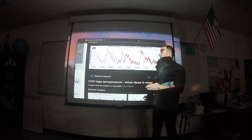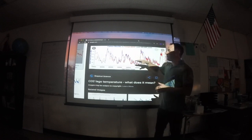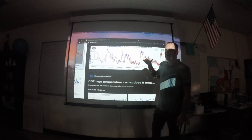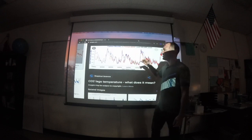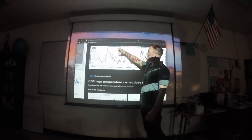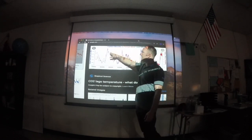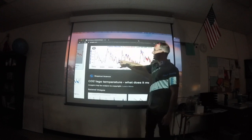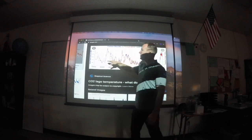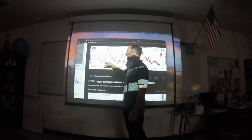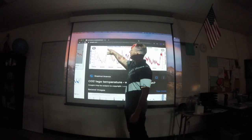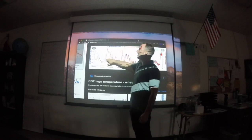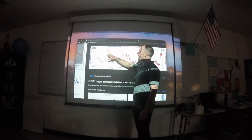If you look at the graph, you can see there's a pretty good correlation between carbon dioxide, which is the blue lines, and temperature, which is the red lines. Whenever you see a jump up in either one, they both follow each other.